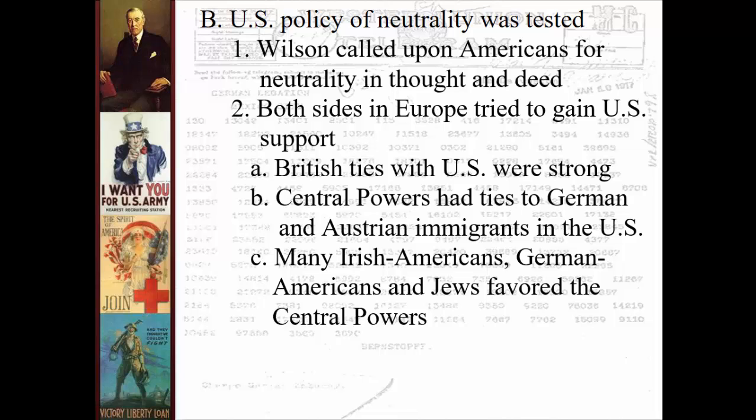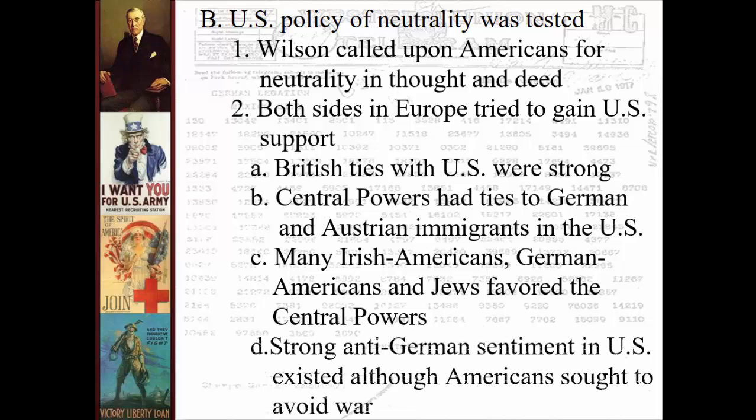Both sides appealed to the United States, realizing having the US on their side would give them a huge advantage. The British had many close ties to the United States dating all the way back to the colonial era. The Central Powers tried to appeal to the fact there were a lot of German immigrants in this country. A lot of Irish Americans hated England for what England had done to them in Ireland, and so they tended to support the German side. Some Jews did as well, angry at Britain over not allowing them to have their own homeland in the Middle East.